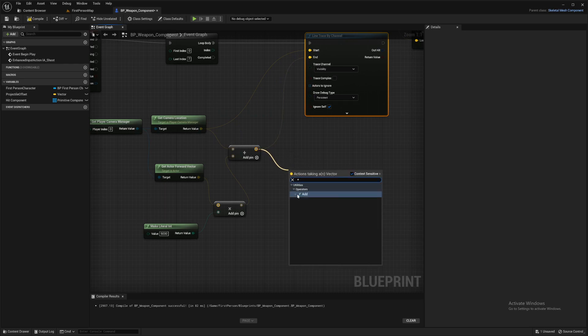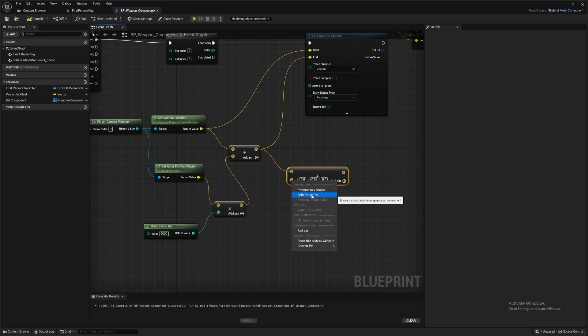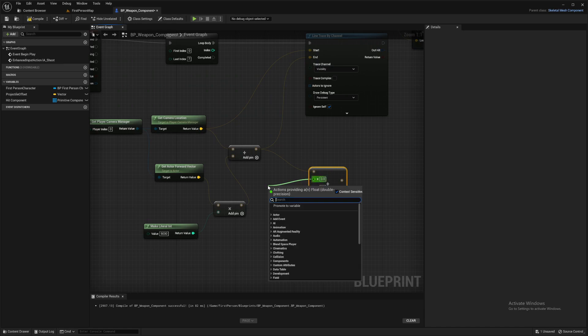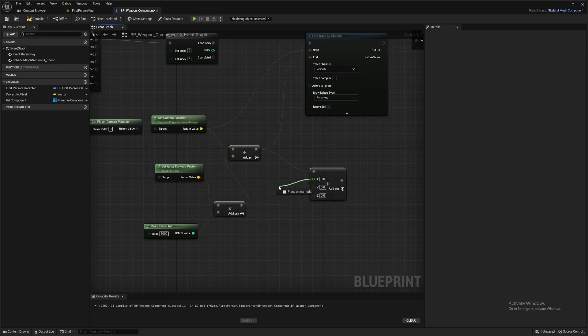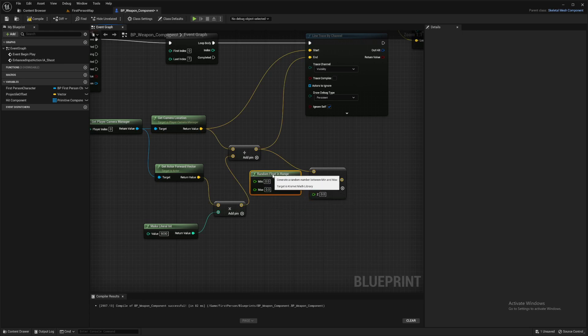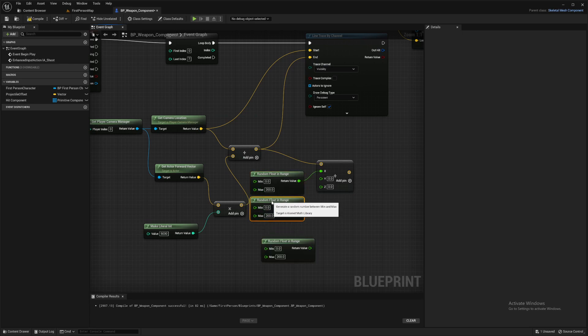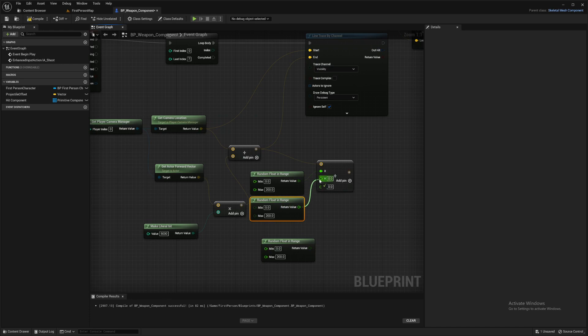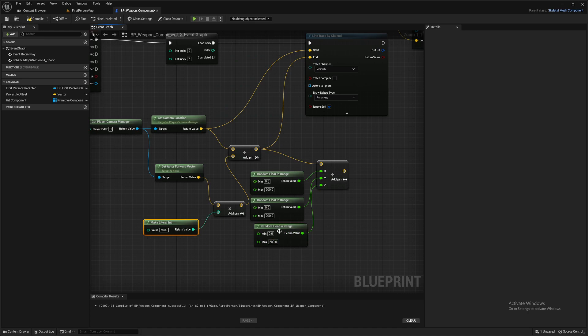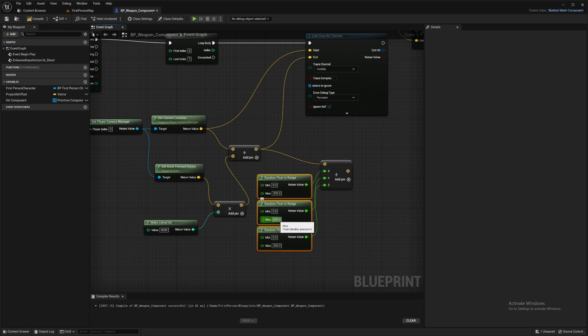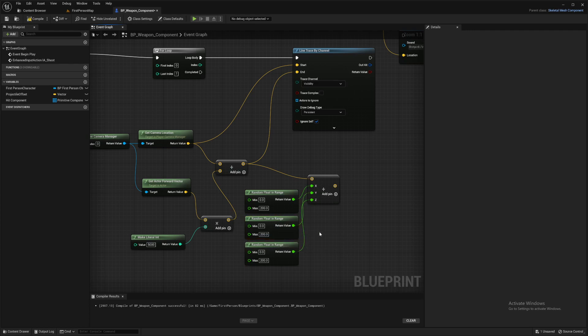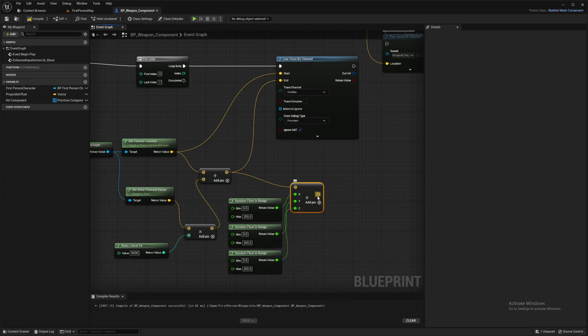So this end value here, I'm going to add to that and we'll split that. And then from each one of these, we're going to add a random float in range so we can actually set the range of it. So I'm going to put it to, we'll try 200, see how that gets us. And duplicate that and plug it in. Again, like the range. If you've got some sort of maybe accuracy variable or something within your weapon, you can plug those into the max there. Or set this up in some way to take into account different weapons. And I've added a pin there. Right. Then we plug that into the end.